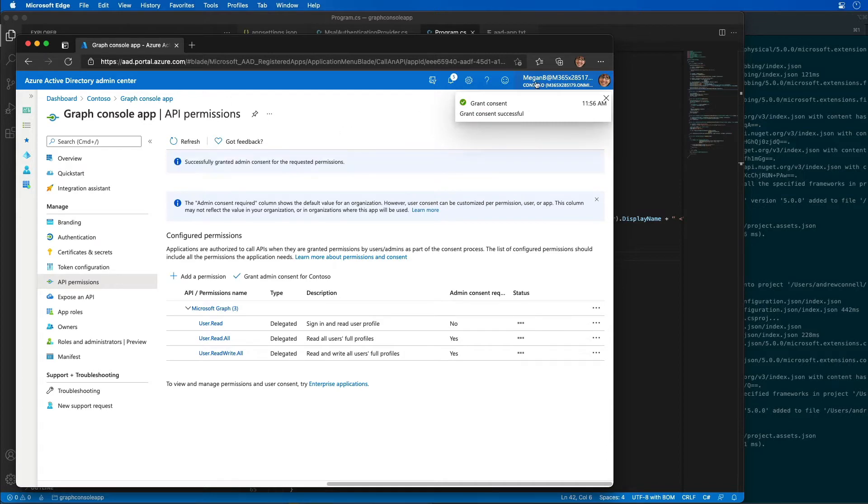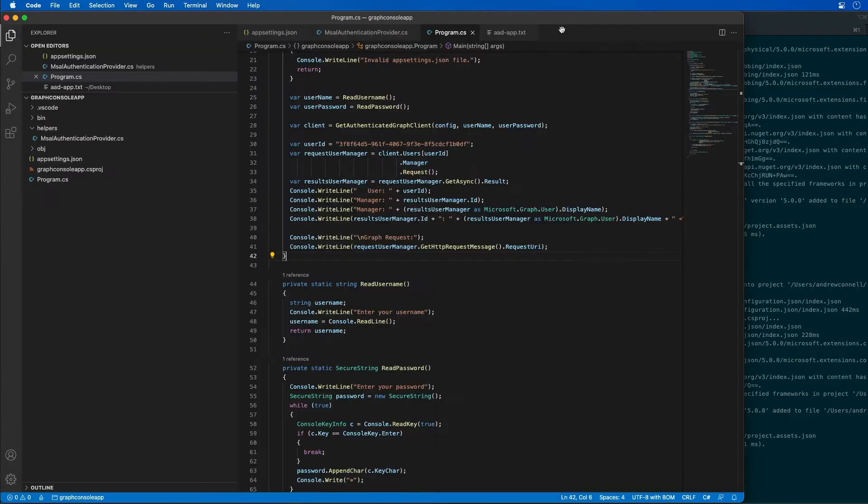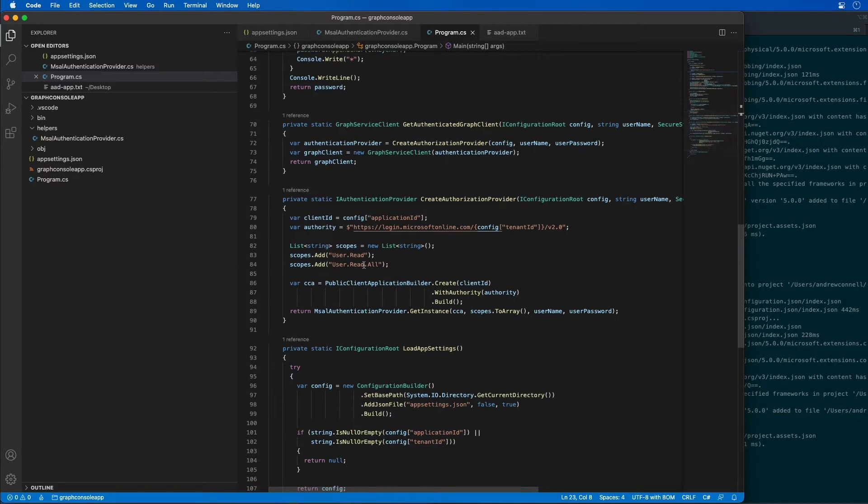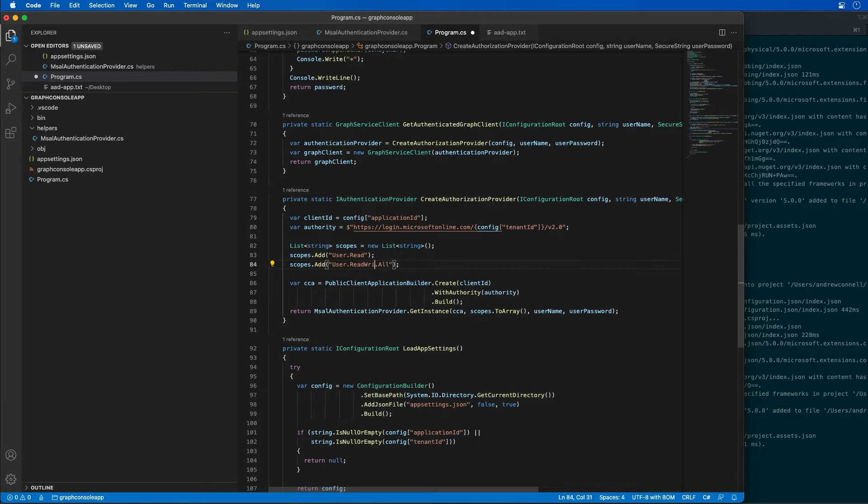Now once that's done let's come back over to our code and I need to find the place where I'm requesting permissions. Right here user.read.all we're going to update this to say user.readwrite.all so I can actually make changes to it.